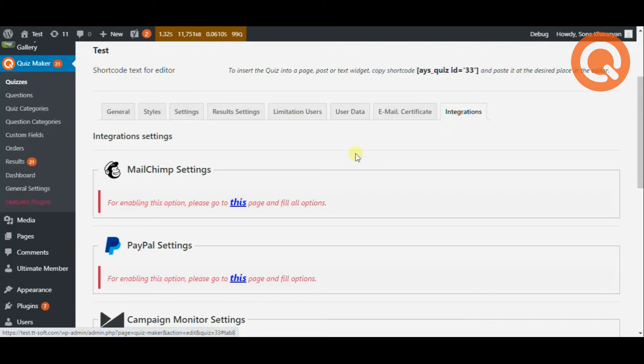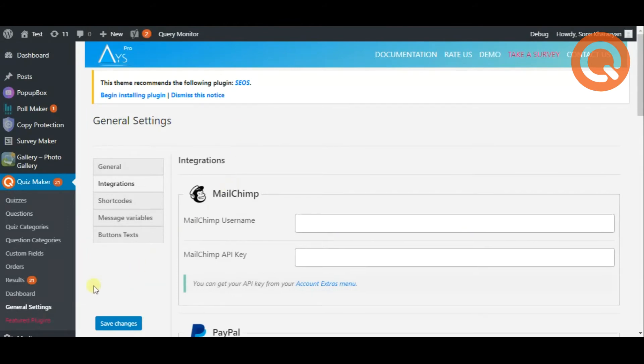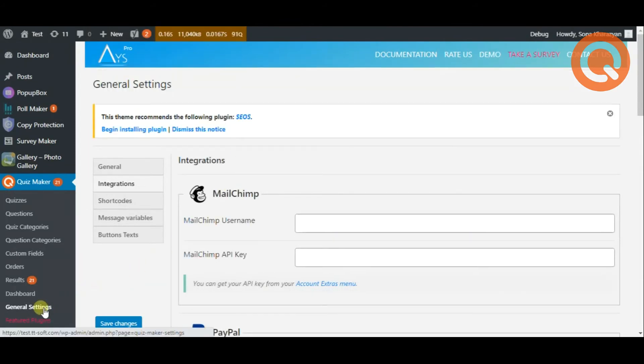By clicking on this button in MailChimp settings, the system will redirect you to the general settings page.